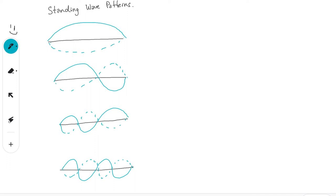On slide one, we're looking at the standing wave pattern. How these are formed is when a certain frequency is reached for the waves traveling along a string. These frequencies — not all of them are allowed — they give you a standing wave pattern. So the string discriminates for specific frequencies.